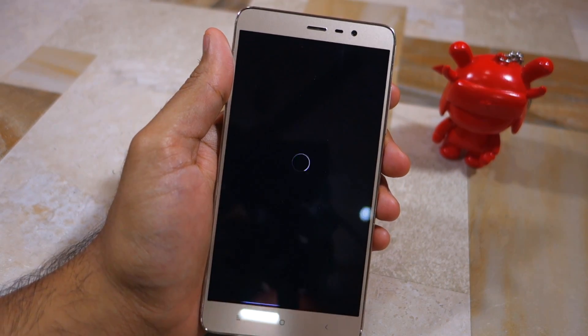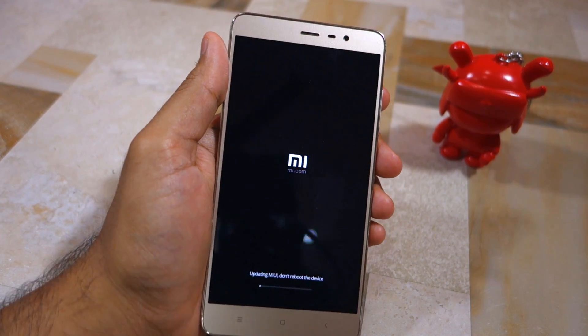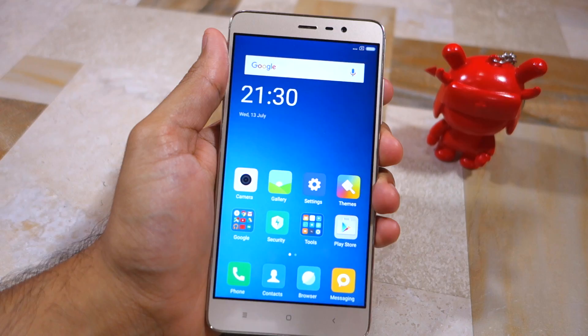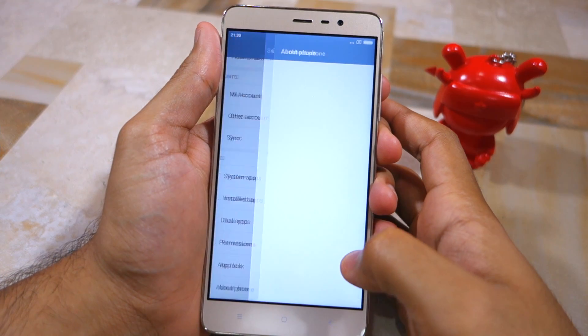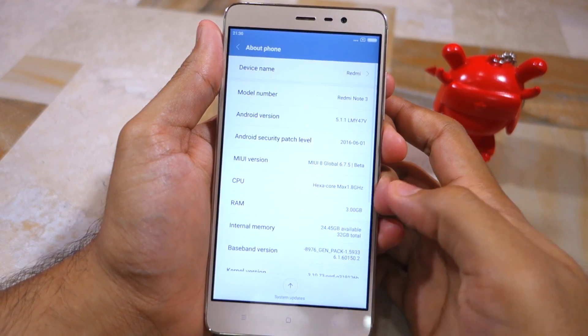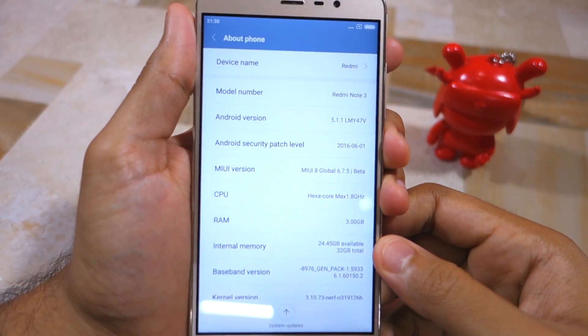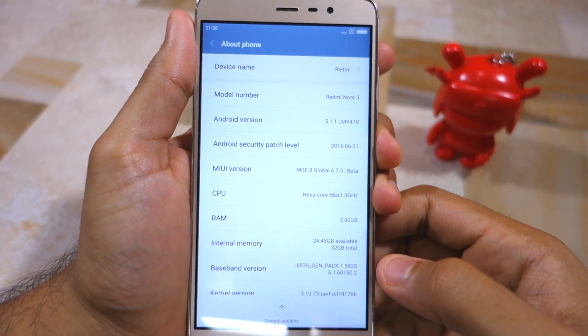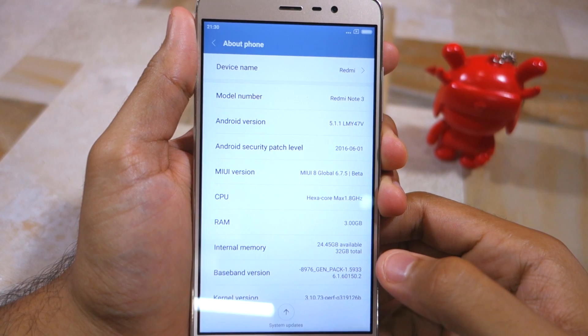The whole process will easily take up to five minutes. As you can see, my Redmi Note 3 is now running the MIUI 8 Global Beta ROM.